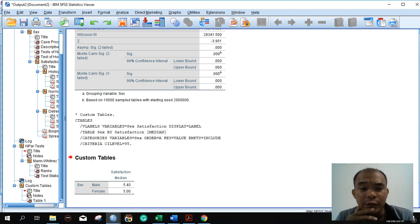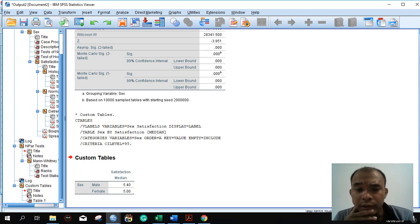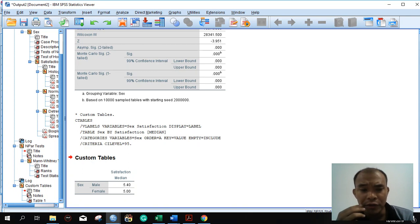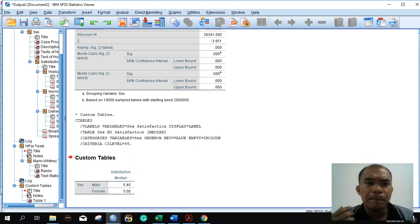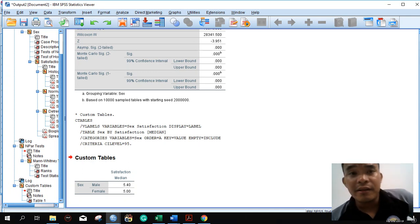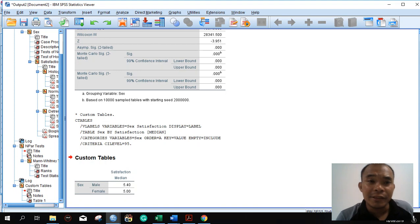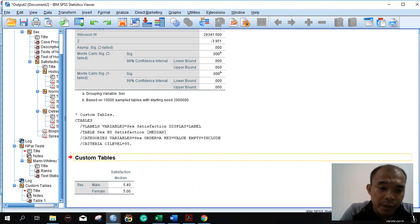Same as we reported the mean in the independent t-test, here we report the median. The median satisfaction for male is 5.40 and for female is 5.0. So the satisfaction level for both male and female students differs. The question now is: does this 5.40 versus 5.0 represent a statistically significant difference?